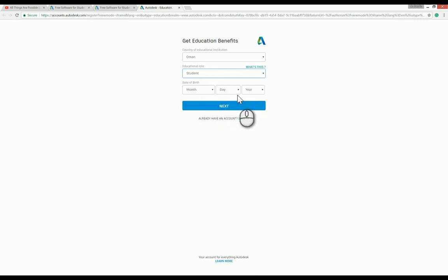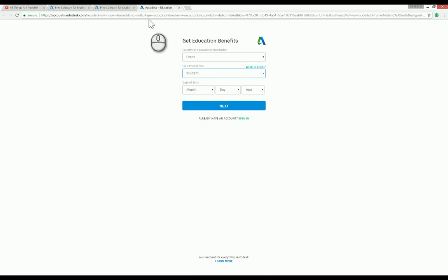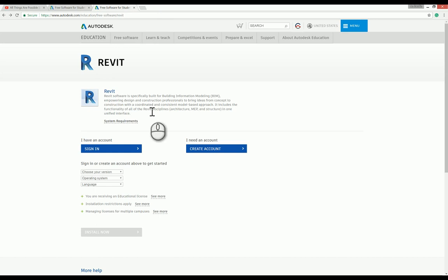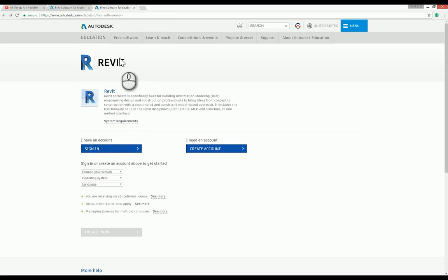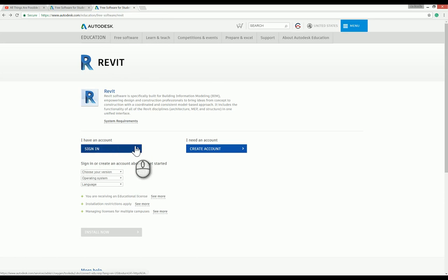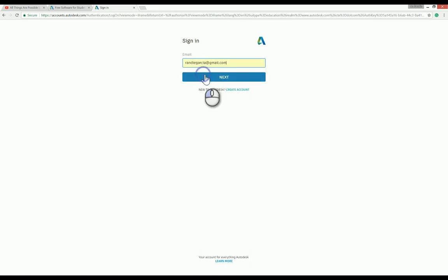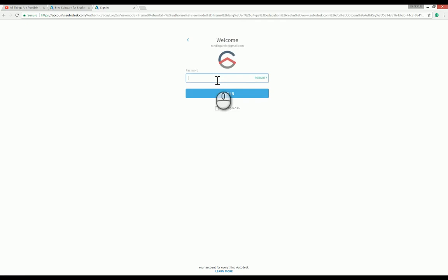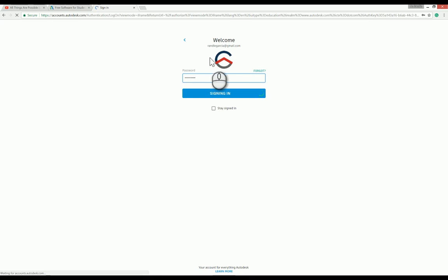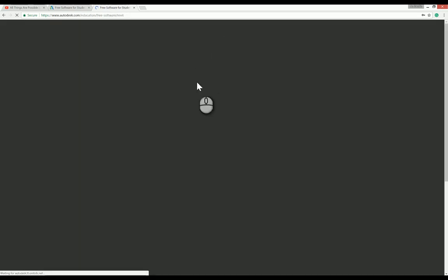After you fill up all this information, you can go back to the Autodesk website and sign in. I already have my own account, so I can sign in now.